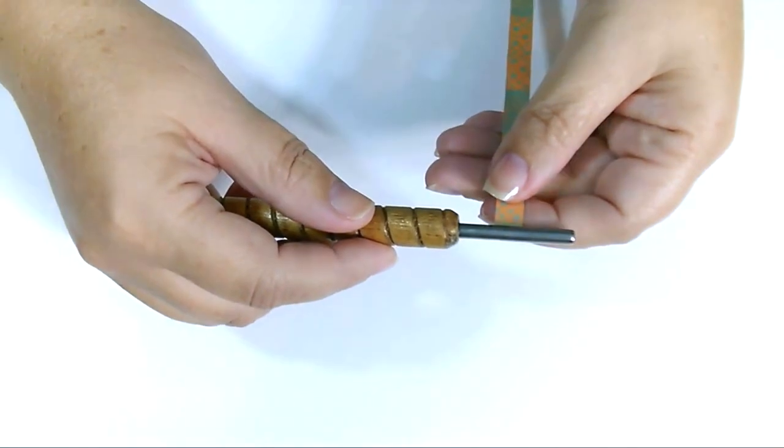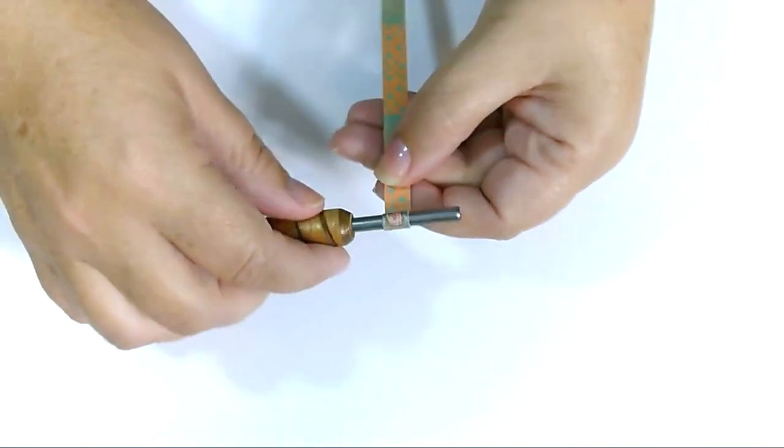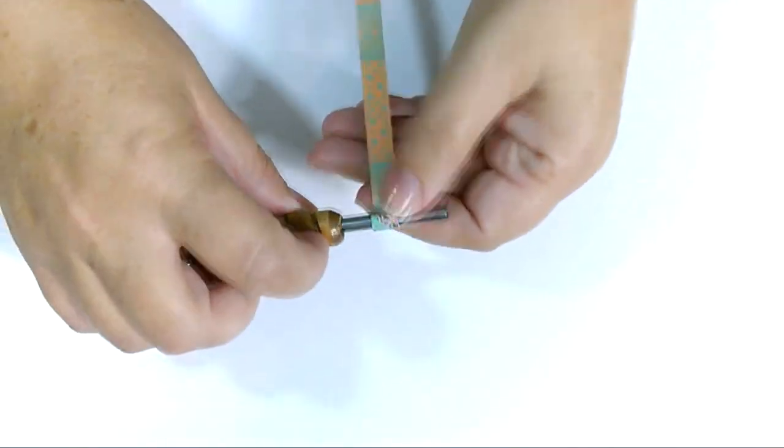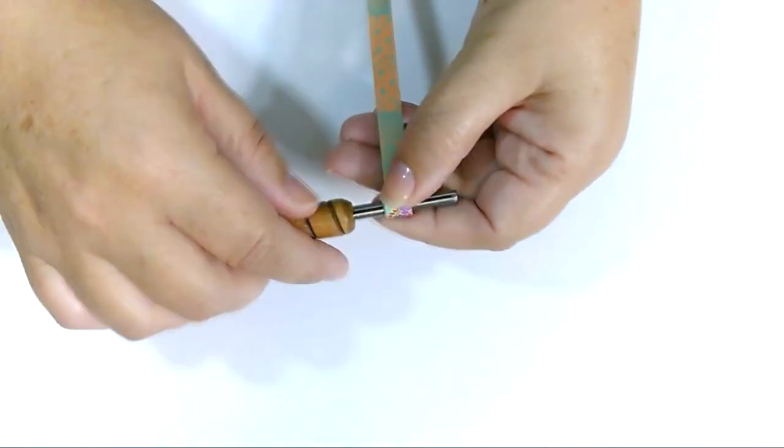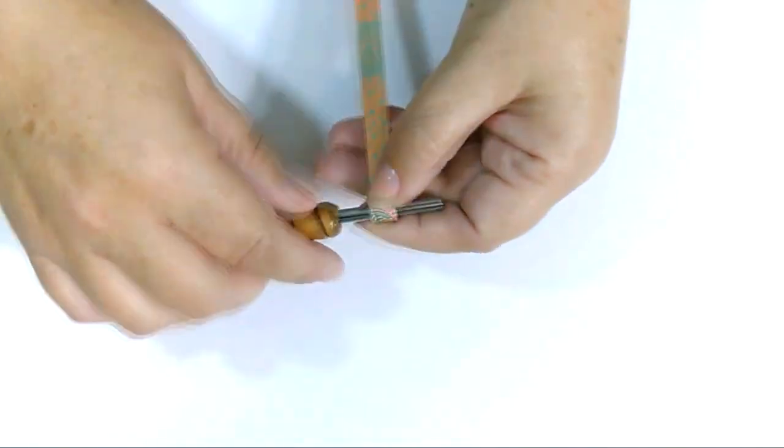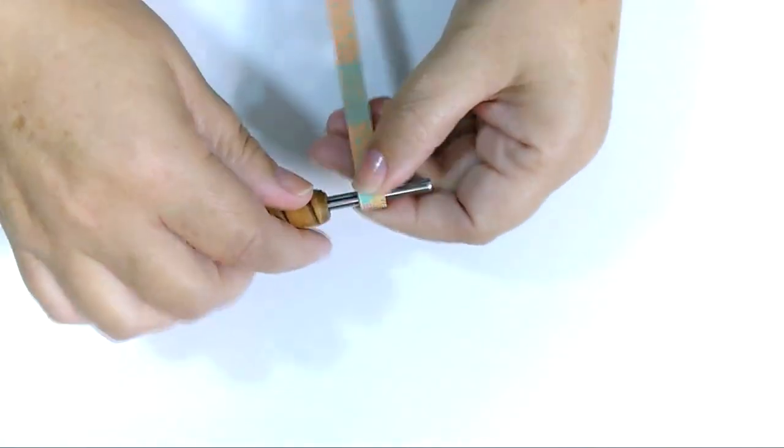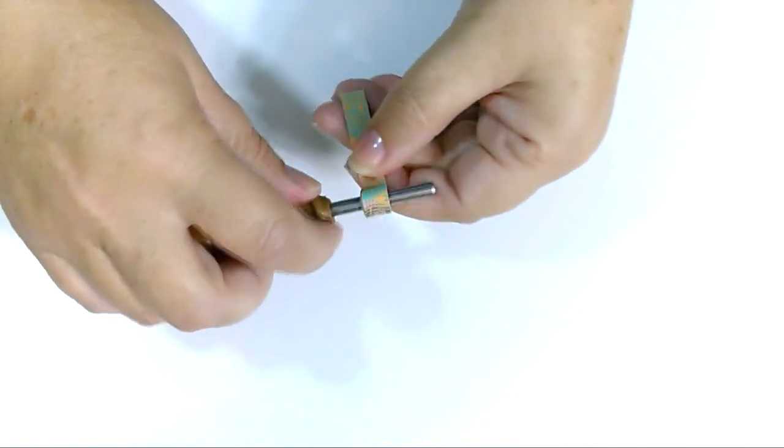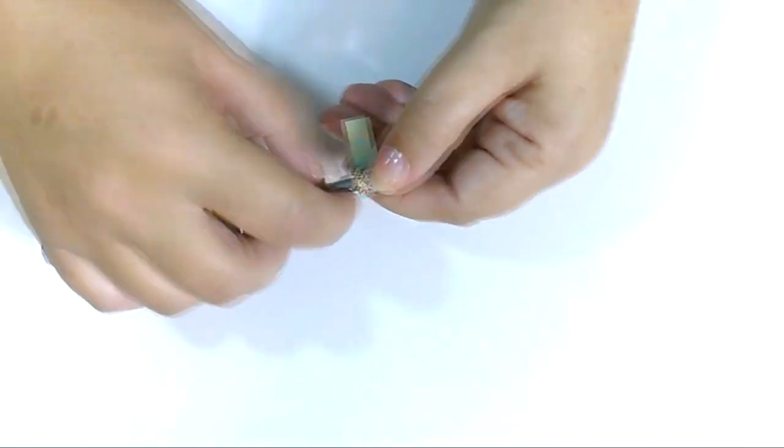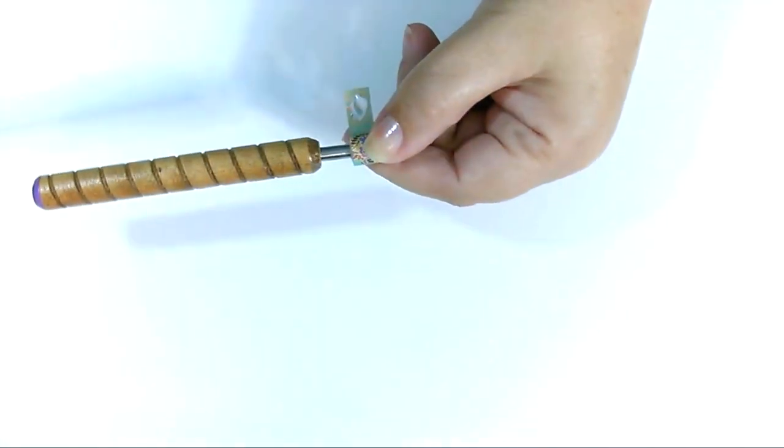Begin with strip 1, slide it into your slot, and start to roll. Keep rolling until you get to the end. There's no taper on this strip, so make sure all of the edges line up exactly. Glue that end down and grab strip 2.